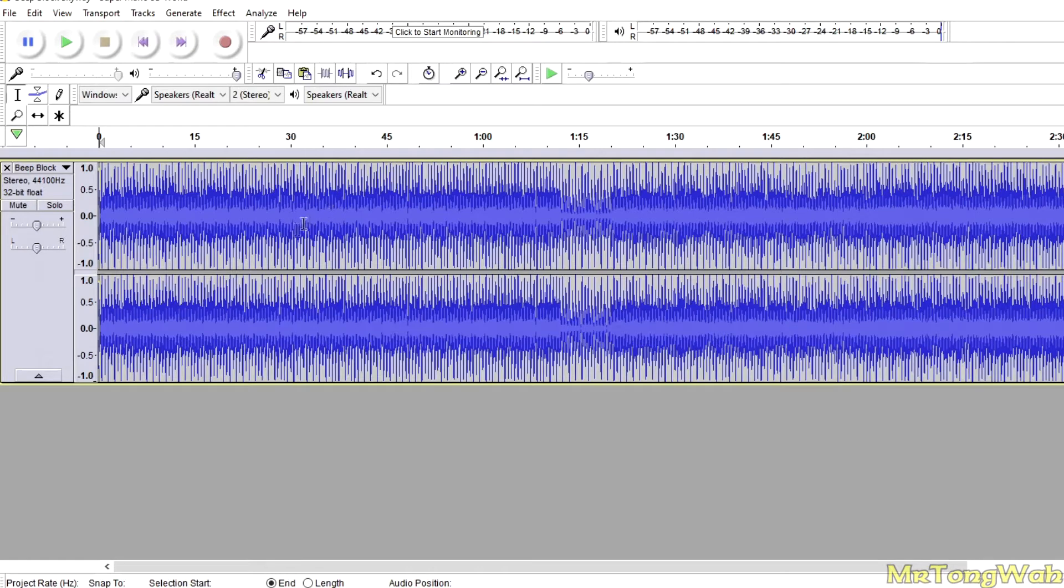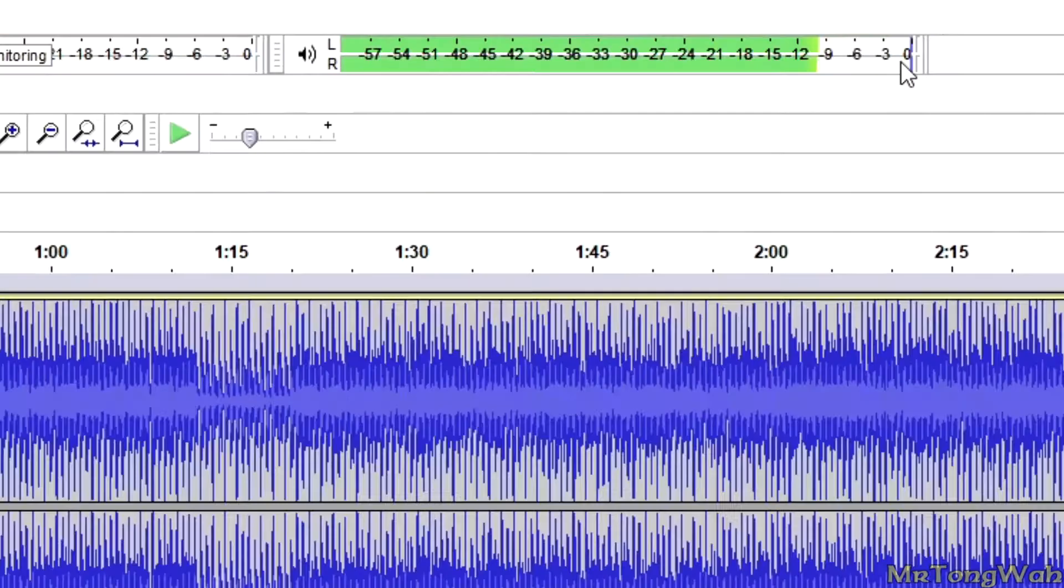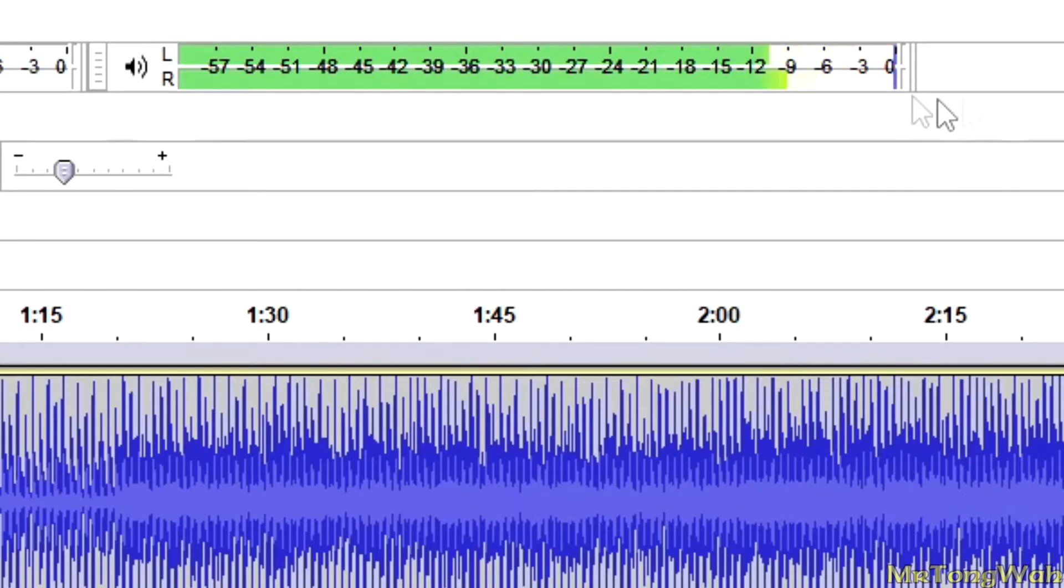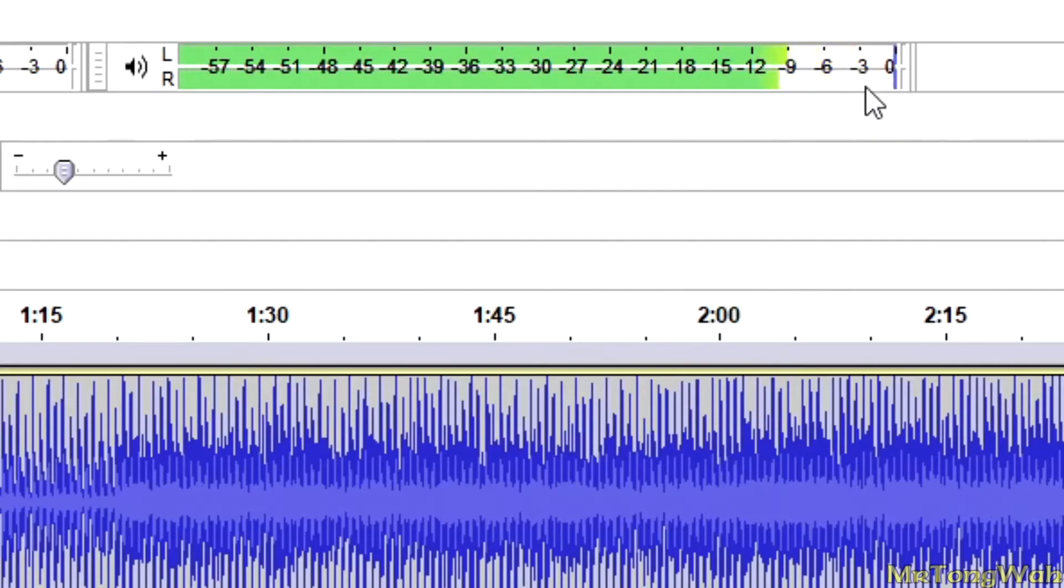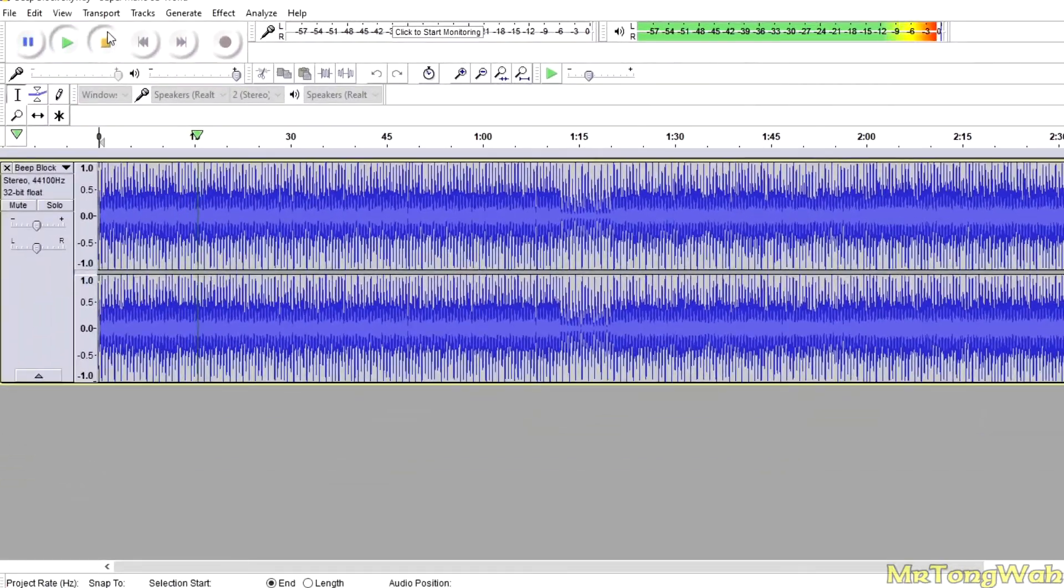Second thing is you want to make sure it's loud enough for the game. So you want to play the sound, and you see how it goes up to the red on this playback level bar here. It goes to like the three to zero frequently. That's what you want. You want it to go into the red. That'll make it loud enough for Pikmin 3 to sound normal in the game.